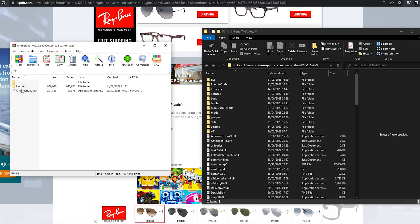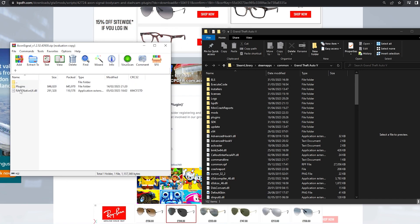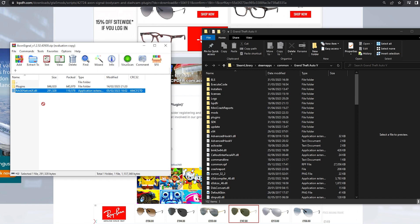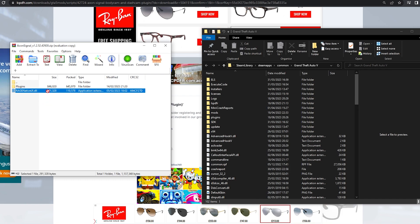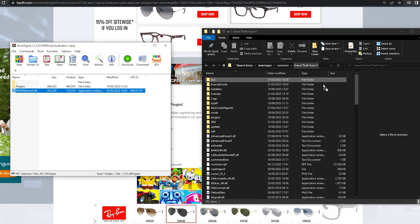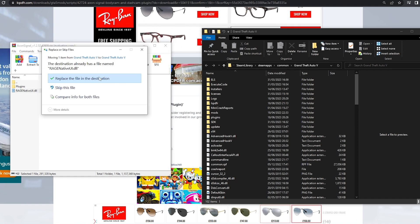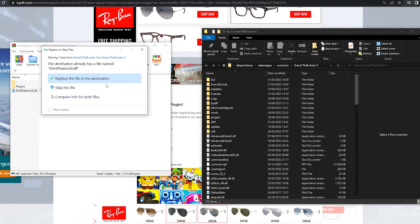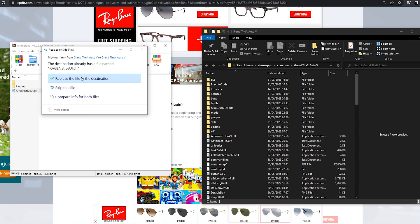And then if you don't have the Rage Native UI application extension, you just want to drag this into your main GTA 5 directory here. I already have it from a bunch of other mods, since most mods you'll find will use this. So I'm just going to replace it.